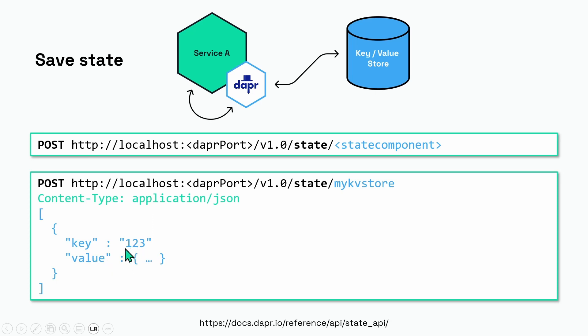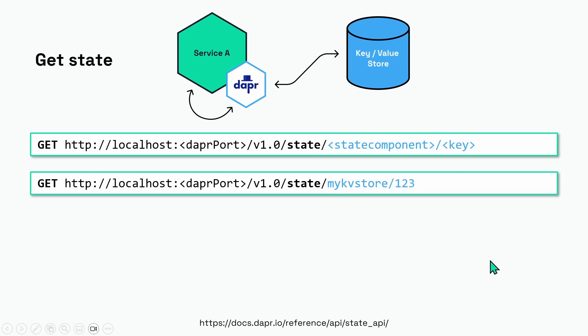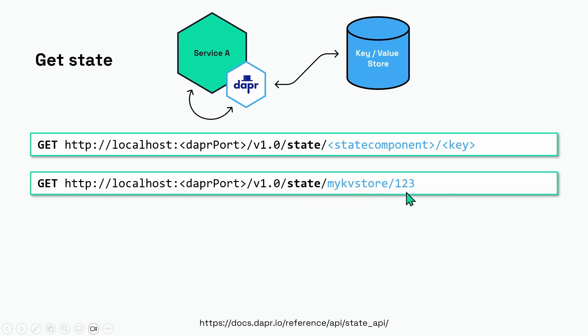So even though I've used one two three here as the key, I'm specifying it as a string. The value can be anything—it can be a simple type or a complex type. If you want to retrieve a key-value pair from a state store, you use the state endpoint again and now you perform a GET. You include the state component name again and you end with the key that you want to retrieve. So in our example we use state slash my kv store slash one two three.